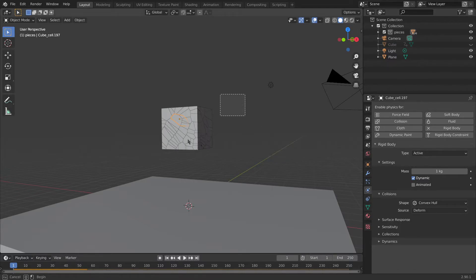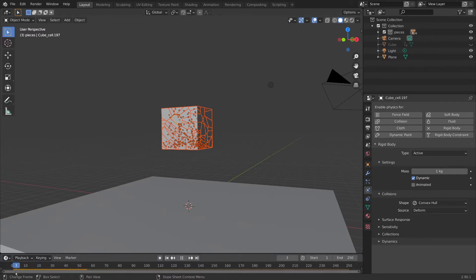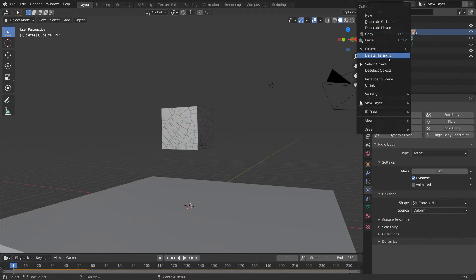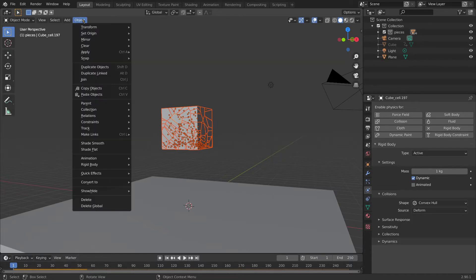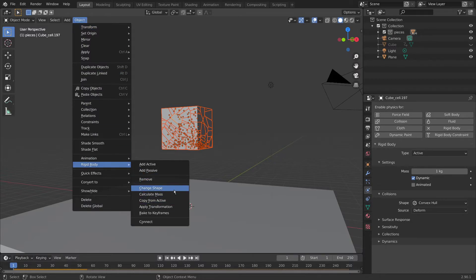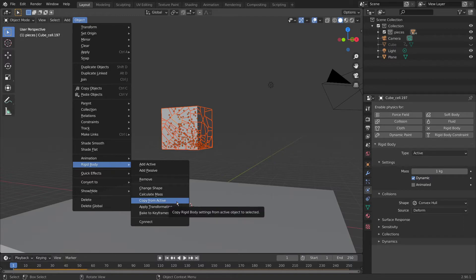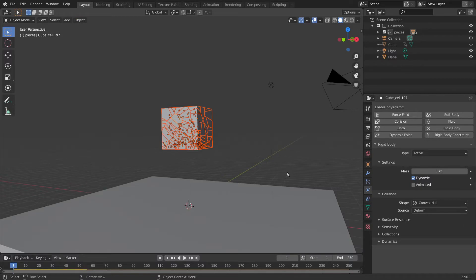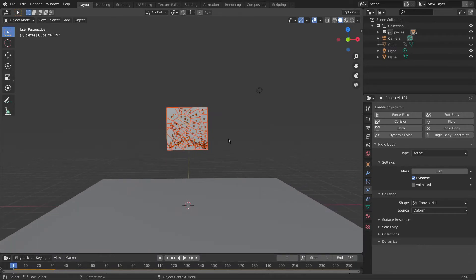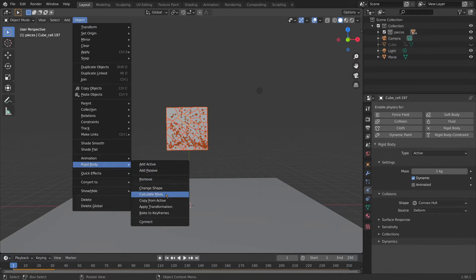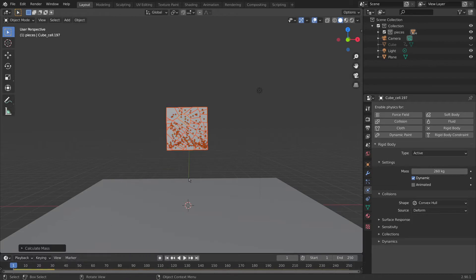We now need to make all of these pieces fall down together, not just this single one. With the piece that has Rigid Body selected, right-click on the pieces collection and click Select Objects. You can see the original piece is selected in orange and the rest are a darker orange — this is our active piece. So go to Object, Rigid Body, Copy from Active. That means every single piece will be Rigid Body. Now they all fall together. They're not yet set to concrete, so go to Object, Rigid Body, Calculate Mass, and set it to Concrete. Now they all fall and act as concrete.